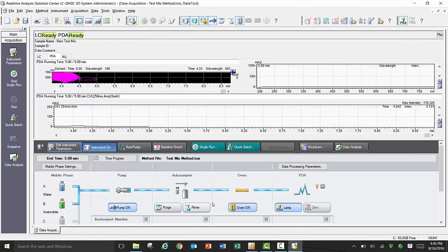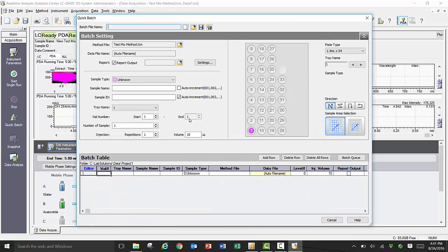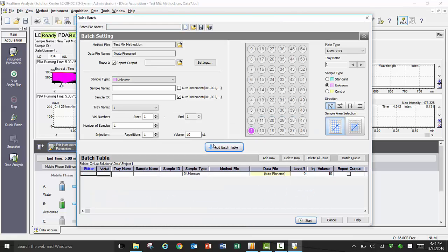To perform a series of injections, the simplest way is to use a quick batch. For the sake of simplicity, I am going to demonstrate creating a batch from the same sample vial, but varying the sample injection volume.